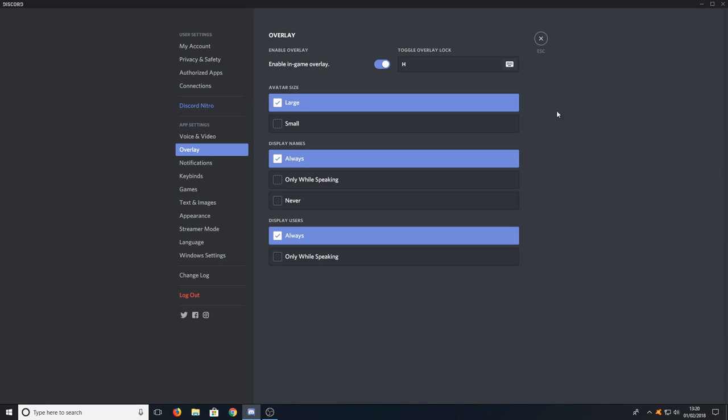You can change your avatar size and you can also only have it so it displays names whilst people are talking. You can also have here display users, you can have it always on or only while speaking as well.